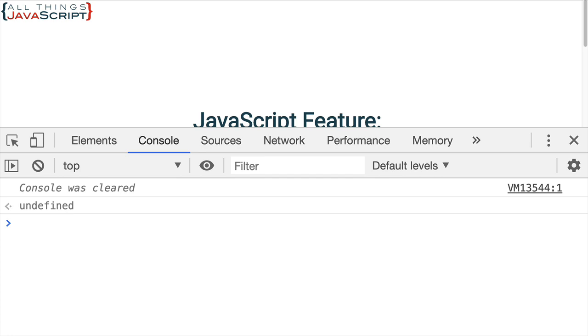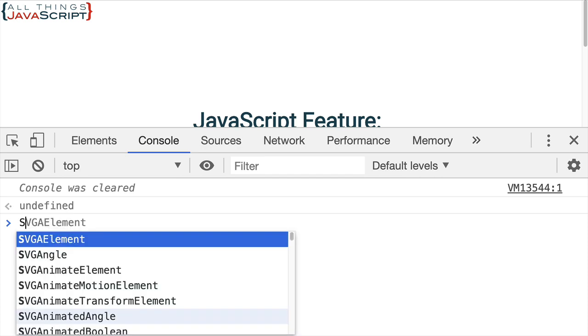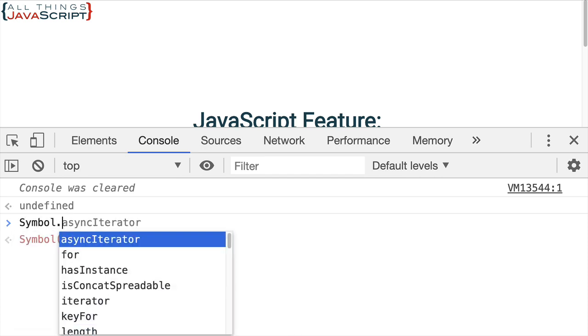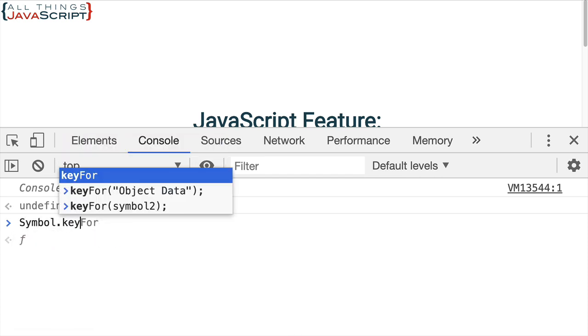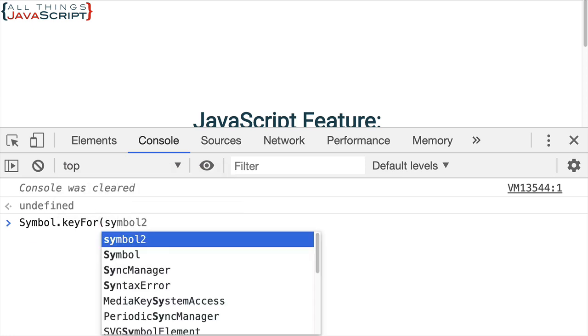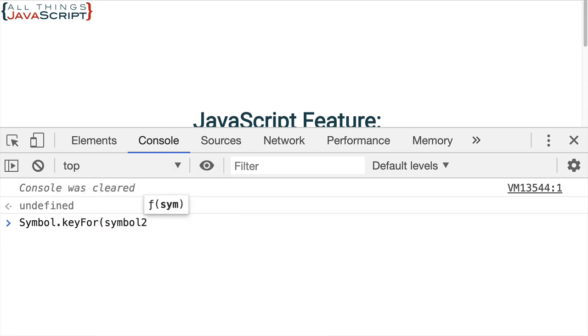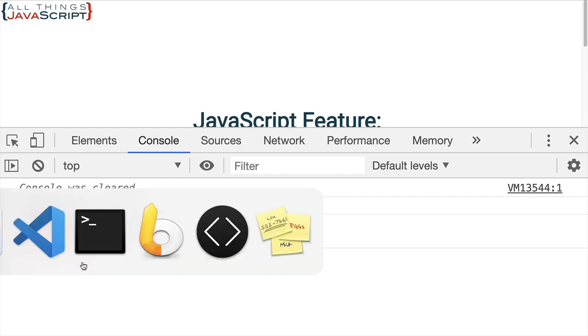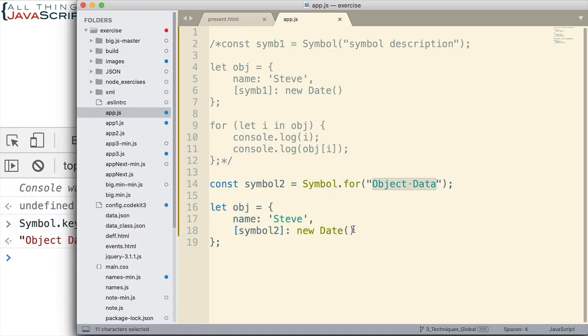So there's some other ways to identify it. So let's say I wanted to determine what string I used to identify it. Well, I can use a key for method and then put in symbol 2. And notice it displays that information to me.